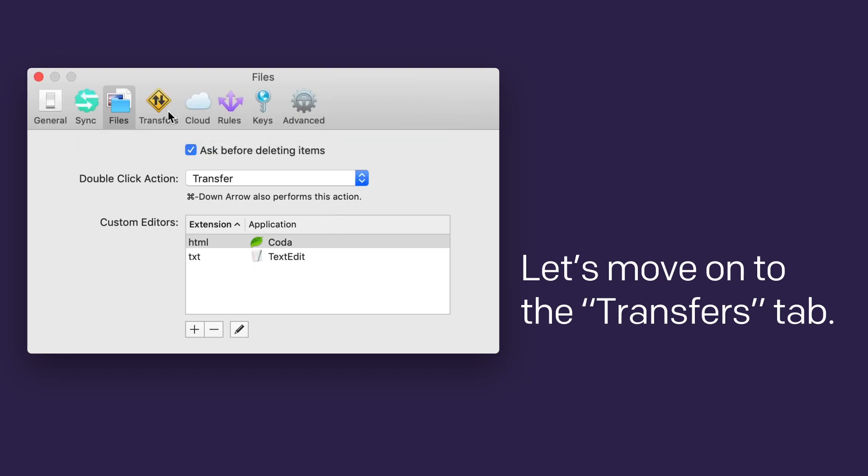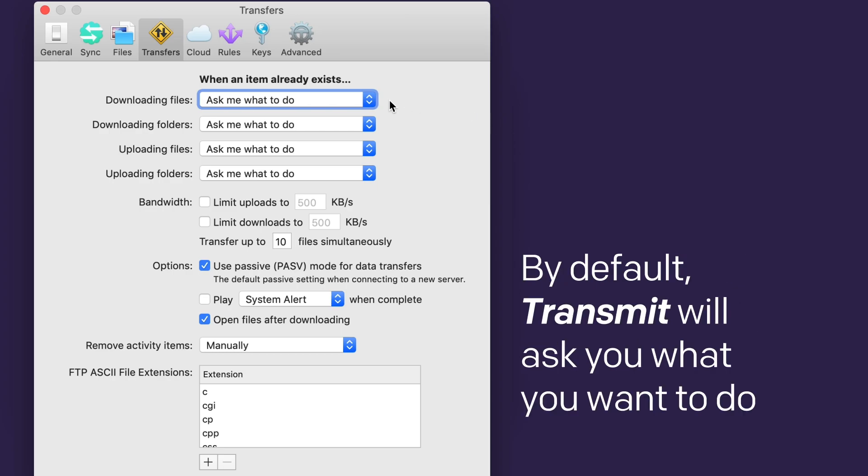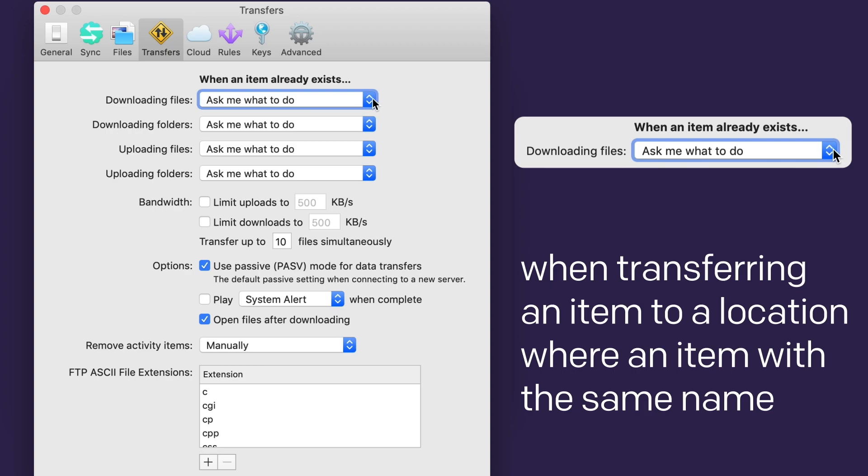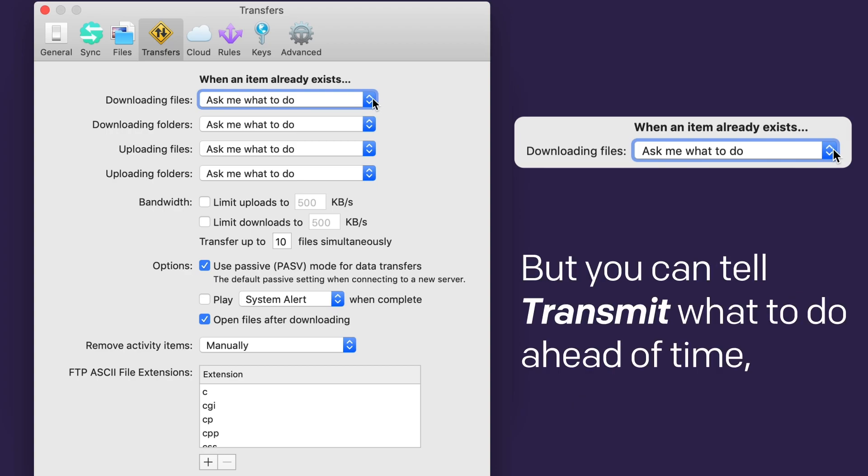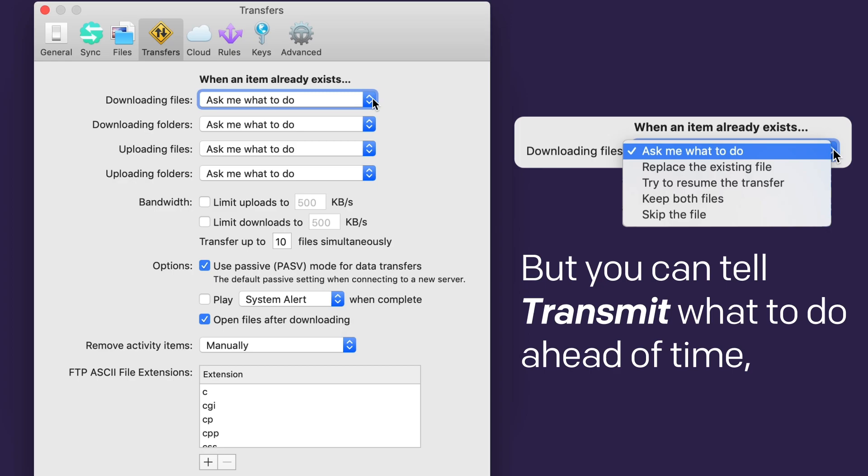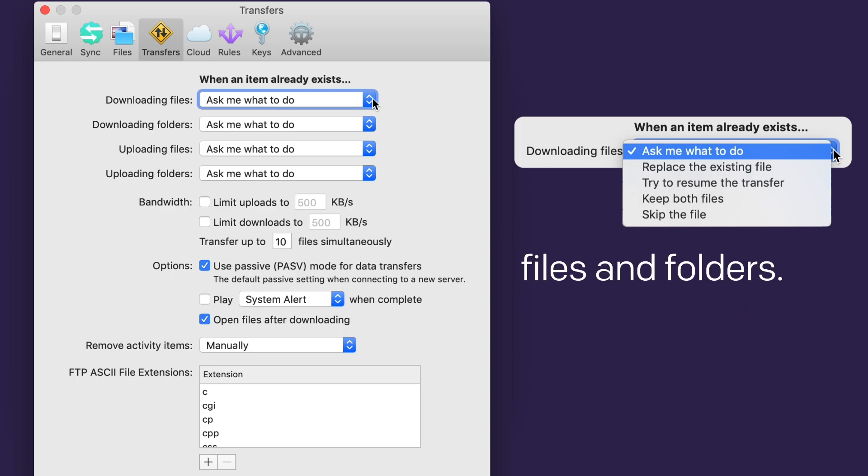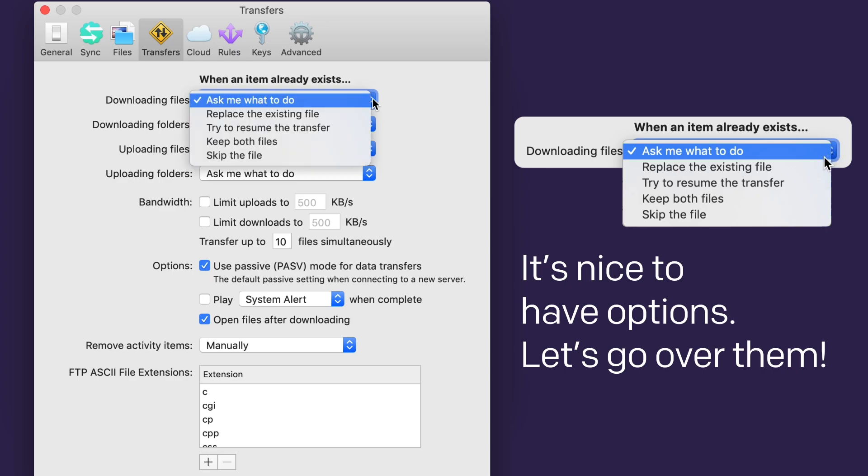Let's move on to the transfers tab. This area is all about resolving file conflicts. By default, Transmit will just ask you what you want to do when transferring an item to a location where an item with the same name already exists. But you can tell Transmit what to do ahead of time, with different instructions for downloading and uploading files and folders. It's nice to have options. Let's go over them.